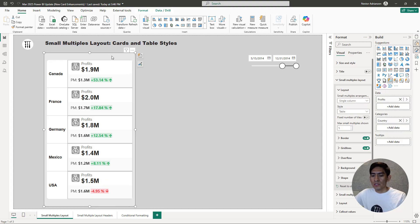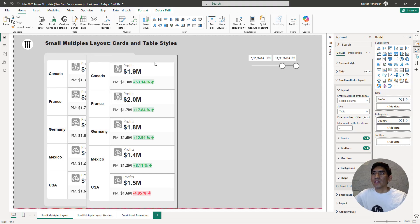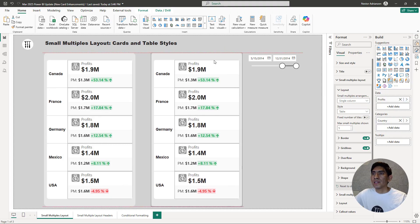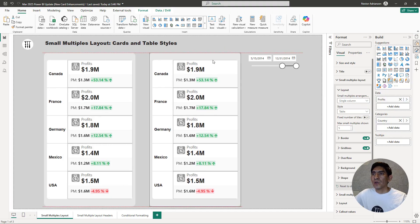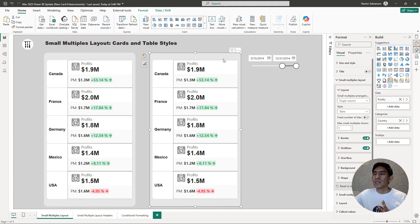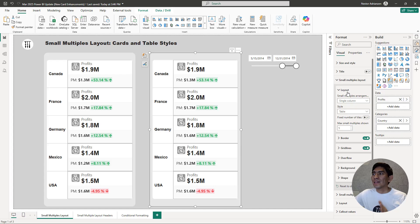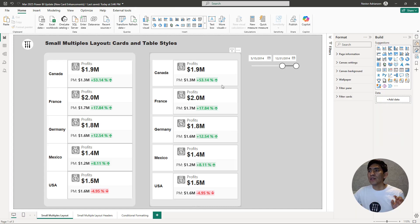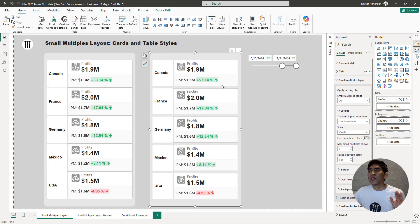Control C, Control V and then let's put it next to each other. So if we do this real quick, go over here again, Small Multiples Layout, and then Style and let's select cards. So now you can see the difference, right?